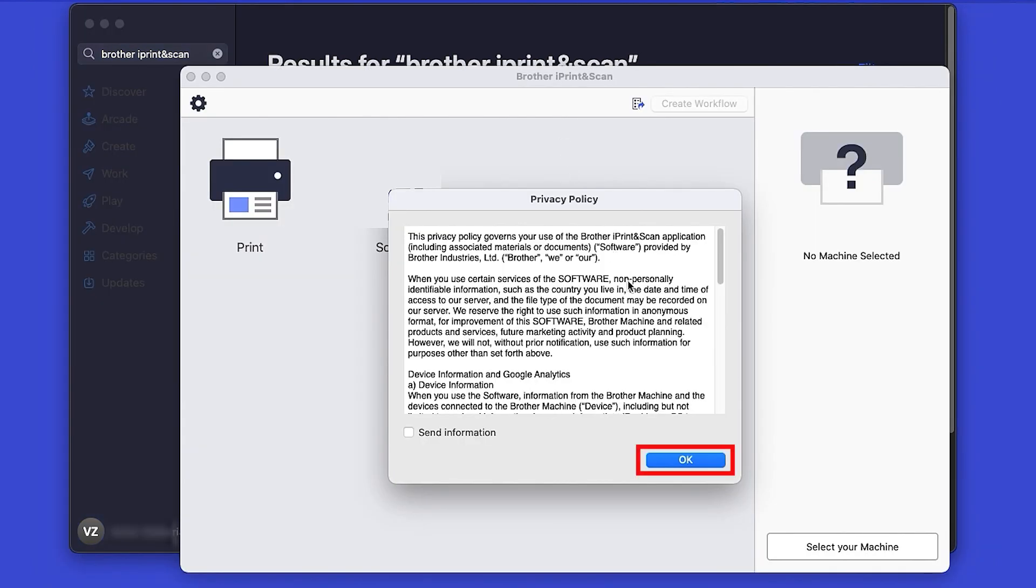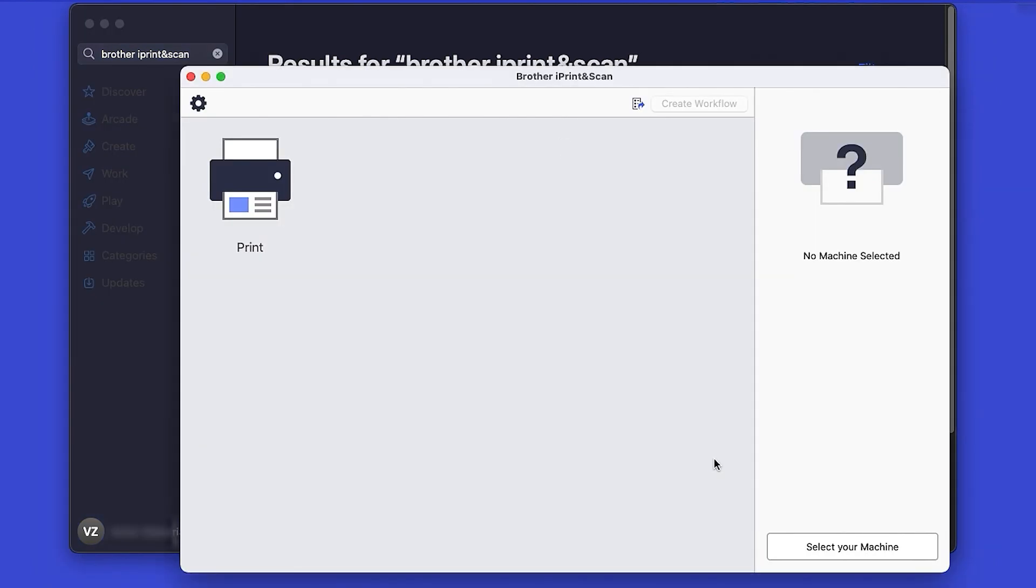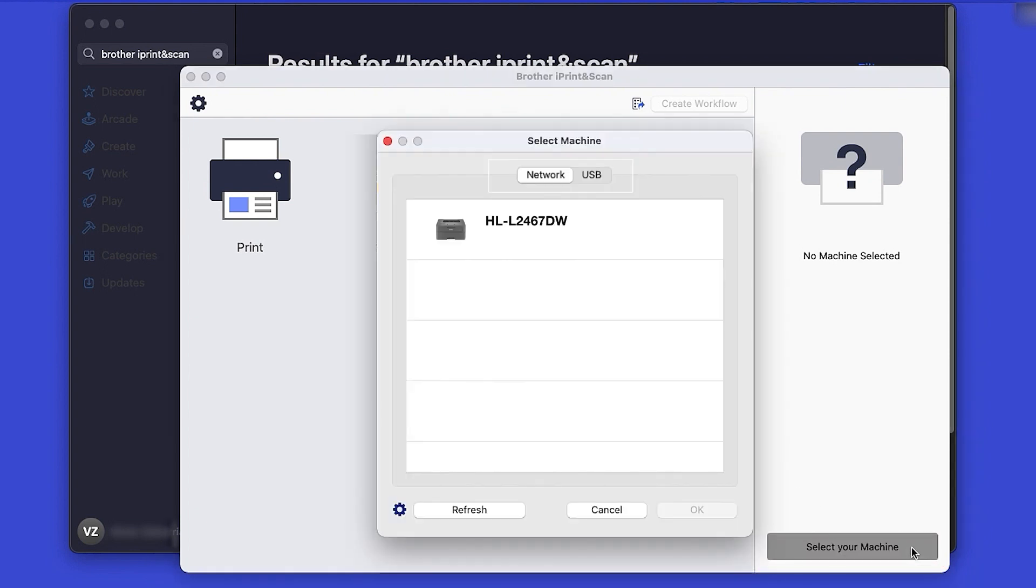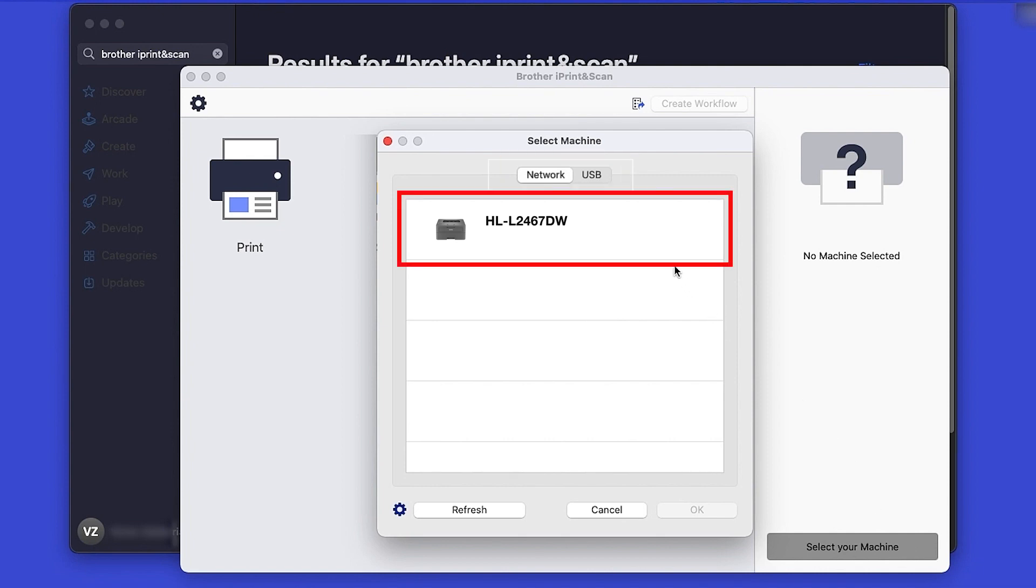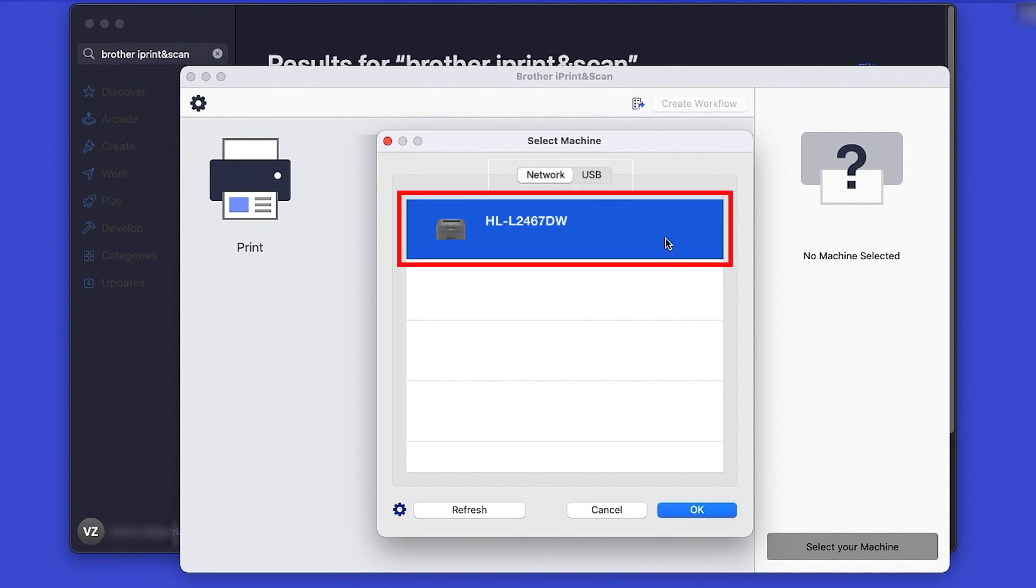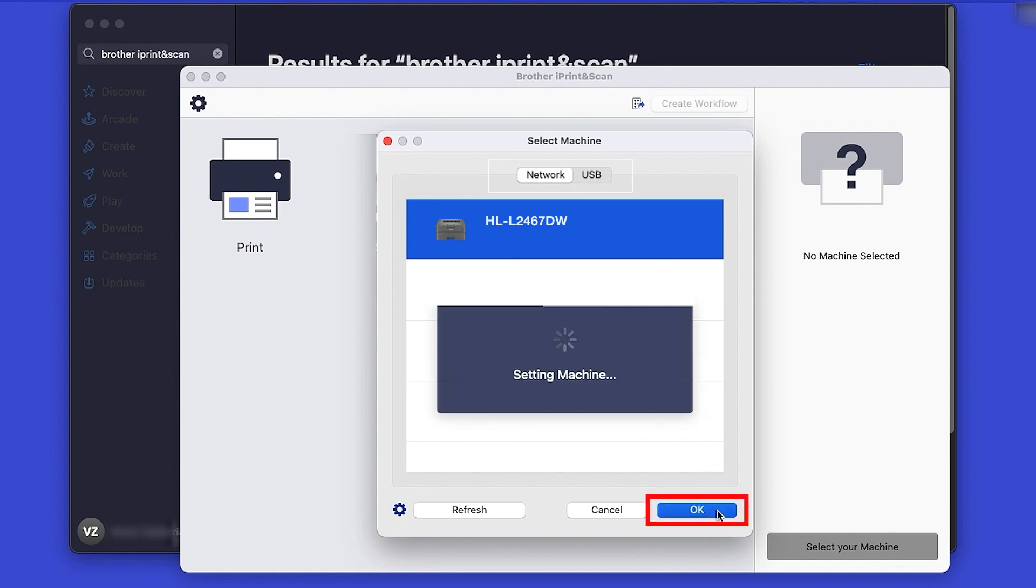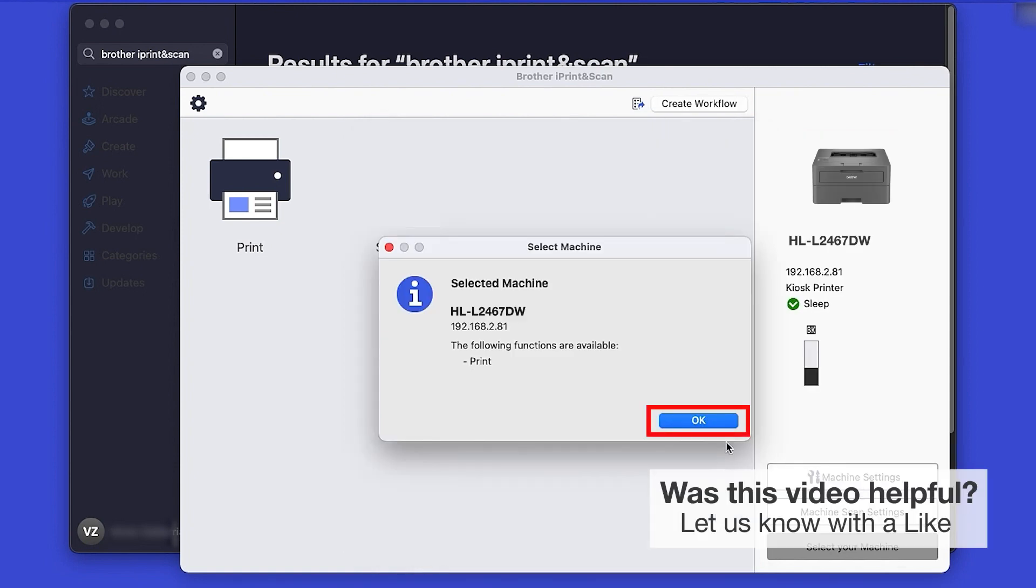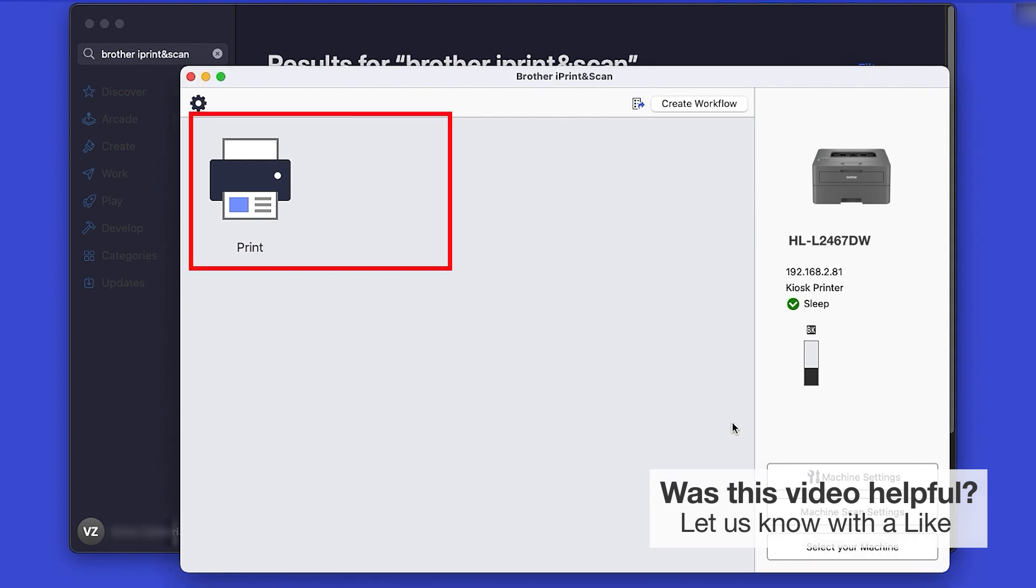Review the privacy policy and click OK to continue. Then click Select your machine. Verify the connection is set to Network, select your model, and then click OK. Click OK again. All the functions your machine supports will be displayed in the iPrint and Scan window. You are now ready to scan and print.